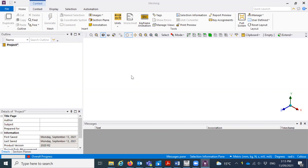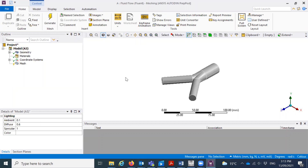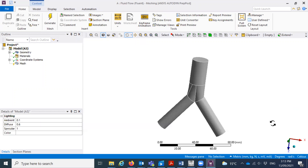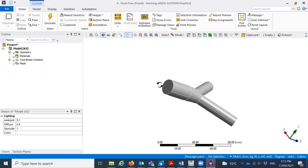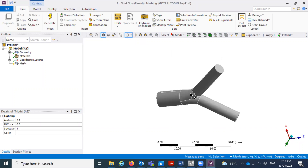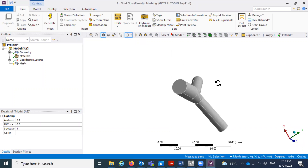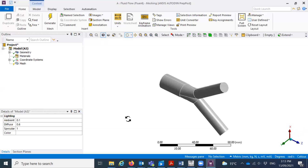We did the first project — it was only the airflow, and now we will deal with the airflow and the particles. This is the geometry you can see here. I created this geometry in SOLIDWORKS.